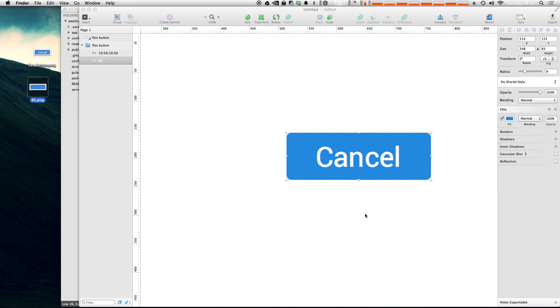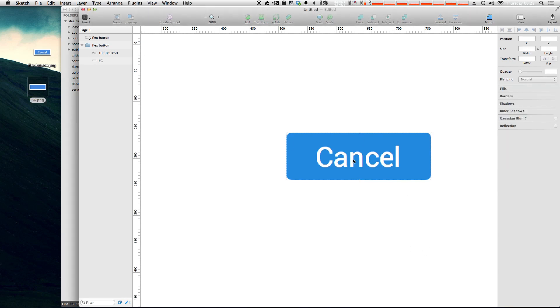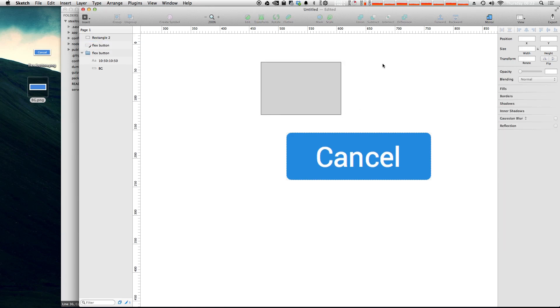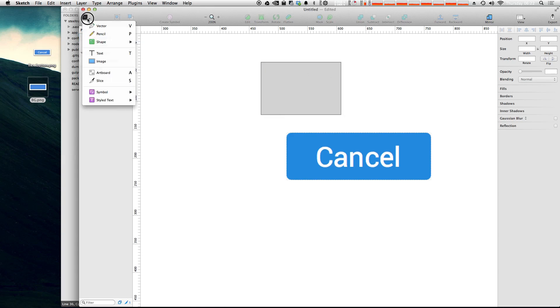The next is going to be quick keys. So you can get really fast at Sketch 3 by learning the keys. For instance, R gives you a rectangle. If nothing is selected, S gives you the slice tool. And you can learn what all of these are simply by going to your Insert menu here and seeing that we have V for vector, P for pencil, and then our shapes L, R, O, and U.